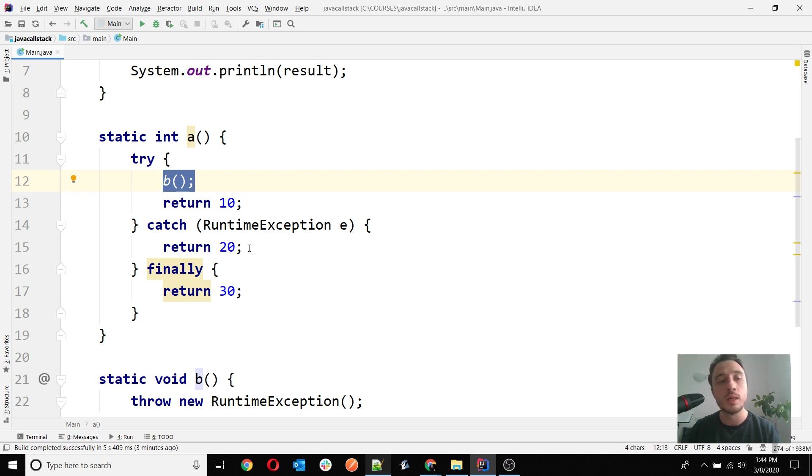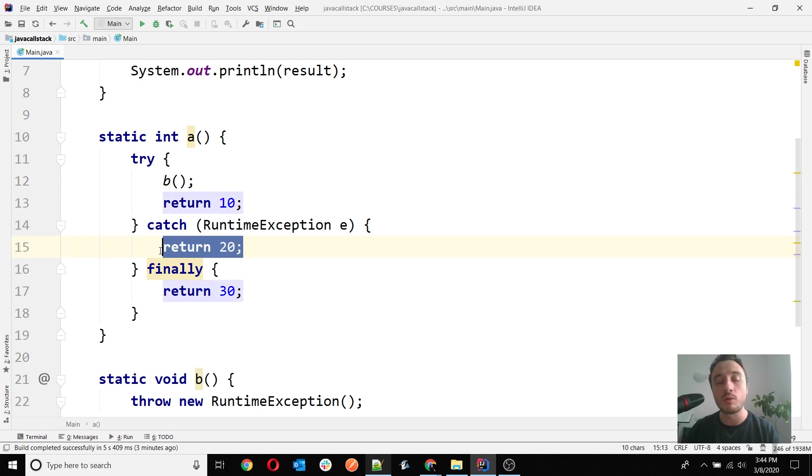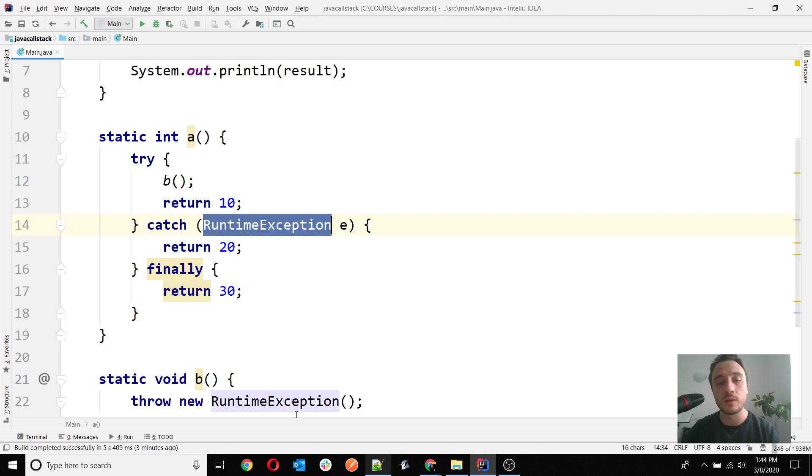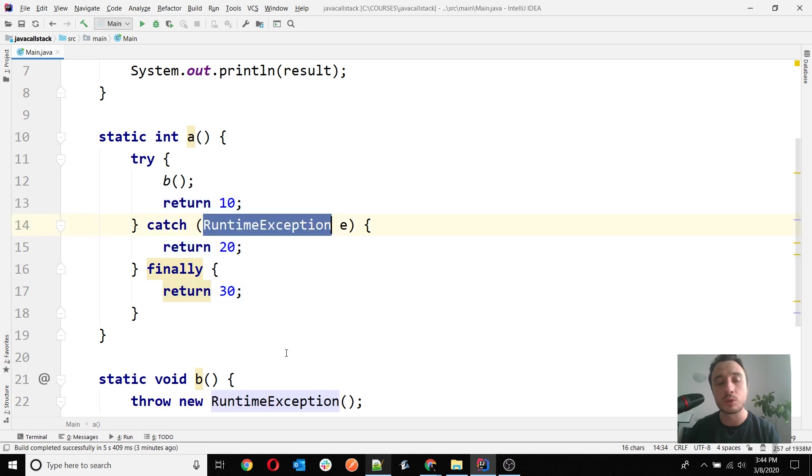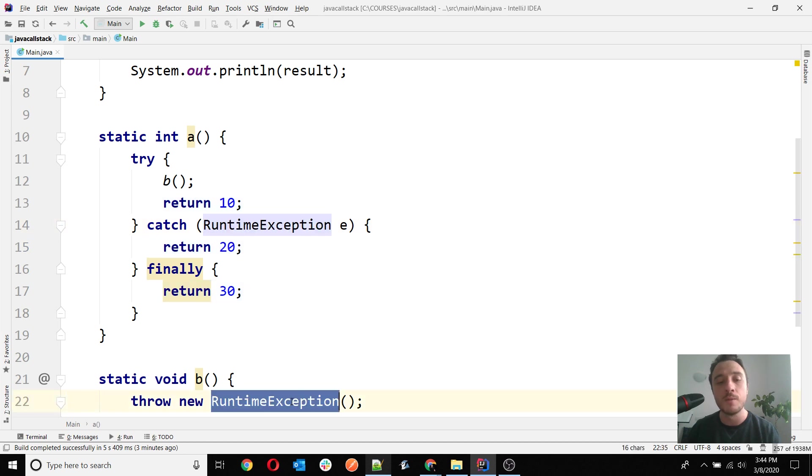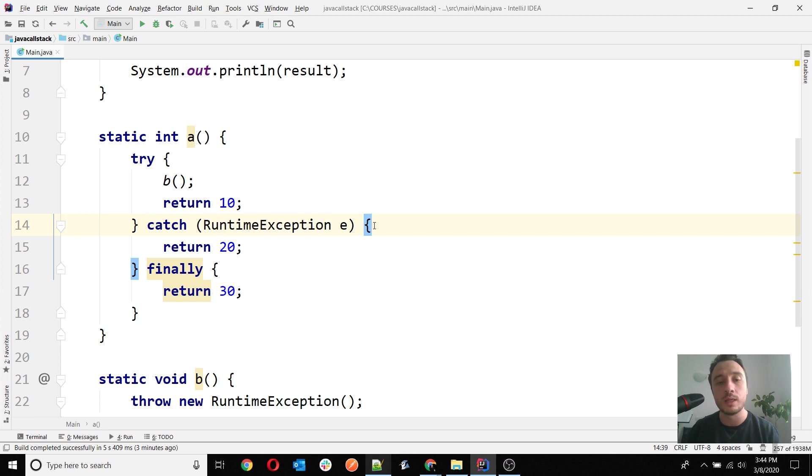When running the example, it will go straight to line 15 here, which is the return of 20, because I have treated the exact exception. That means that the catch block will be triggered in this case, and then the finally will also be called.